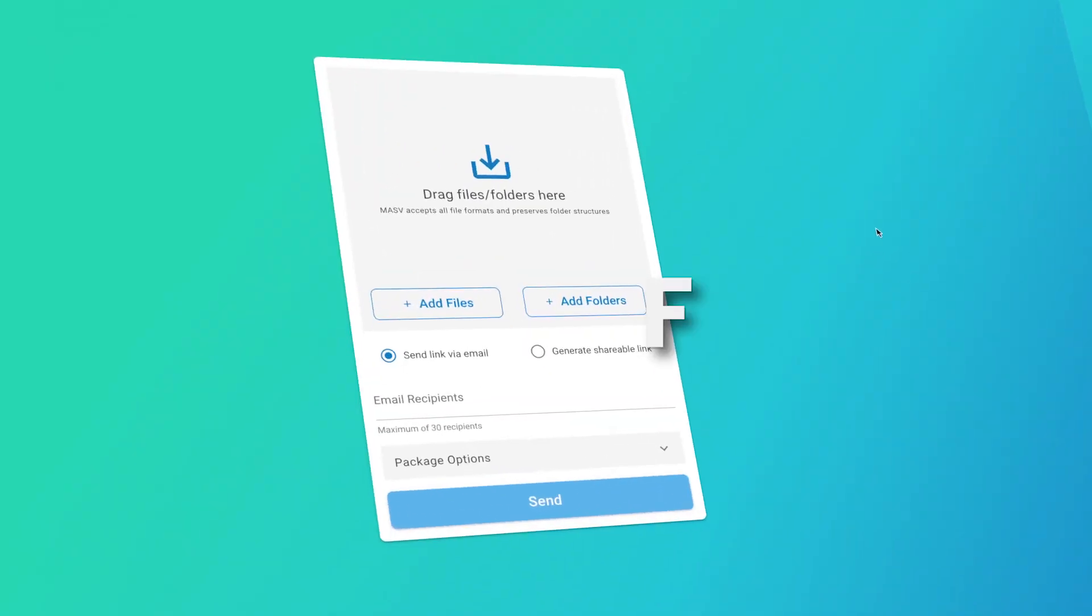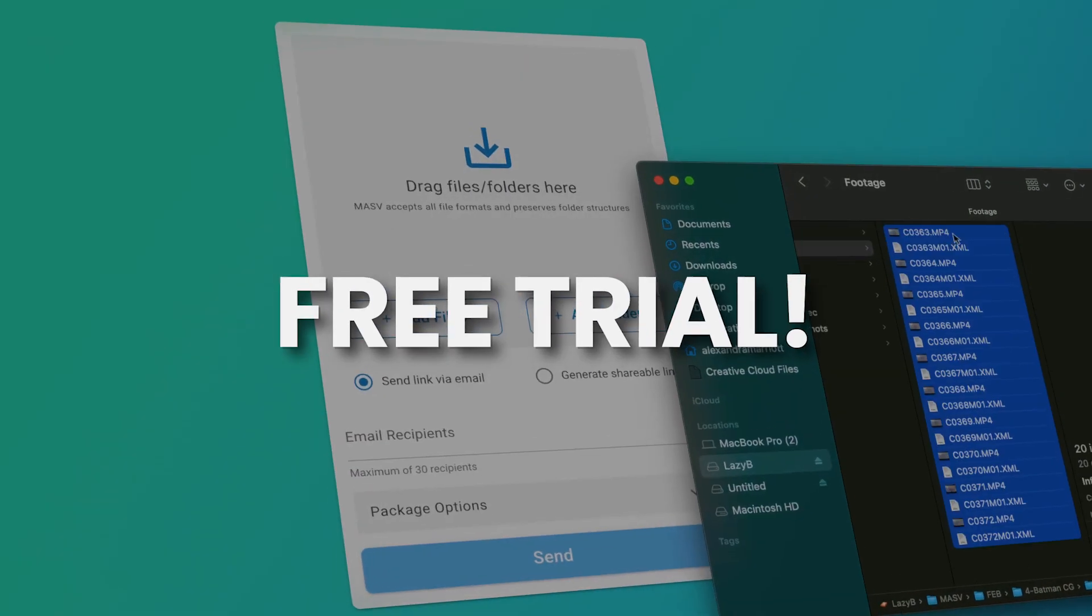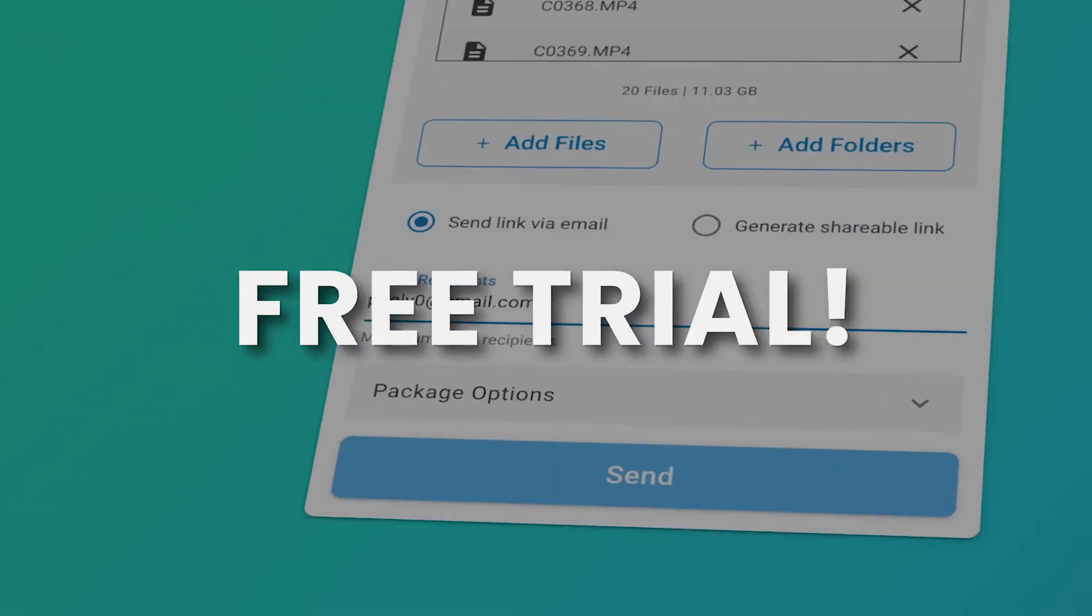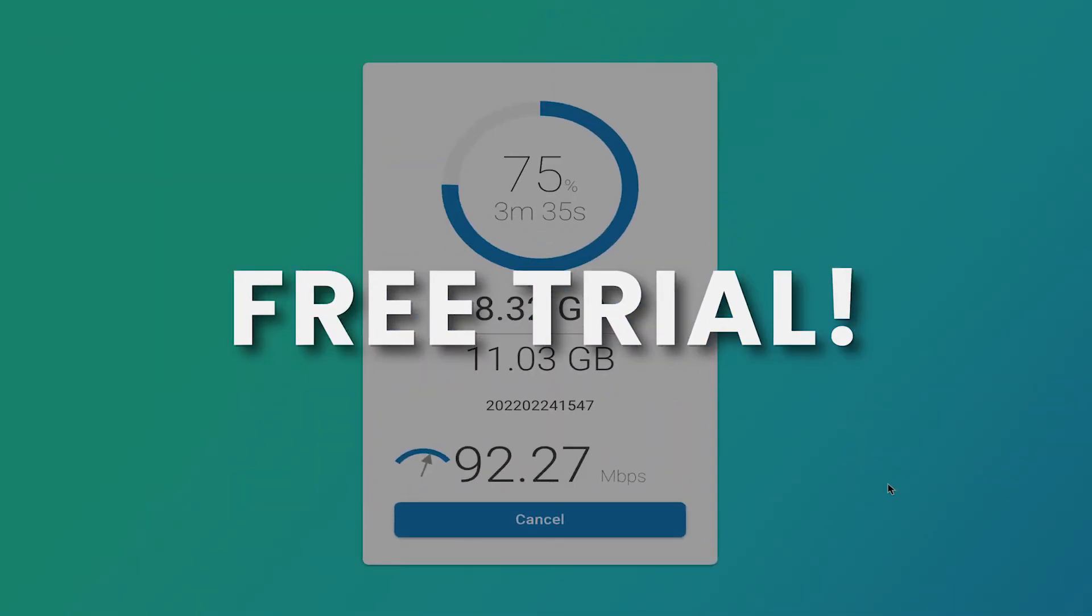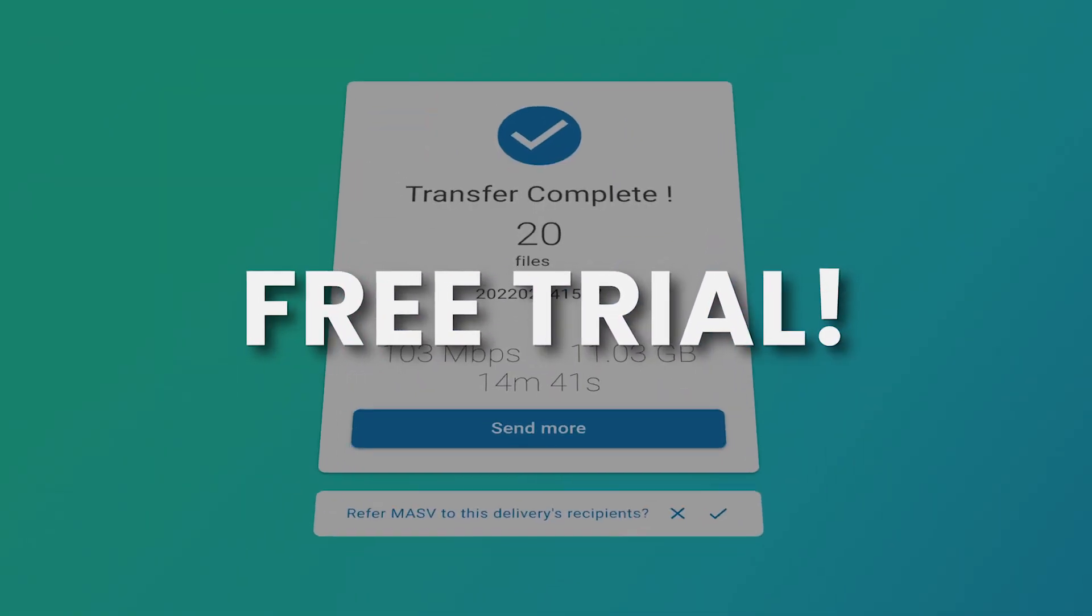Hi, this is Alex from Massif, the fastest and safest way to deliver all your large media files online. Sign up for a free trial with Massif to deliver all your camera footage to set editors anywhere in the world. Okay, let's talk about multicam editing.